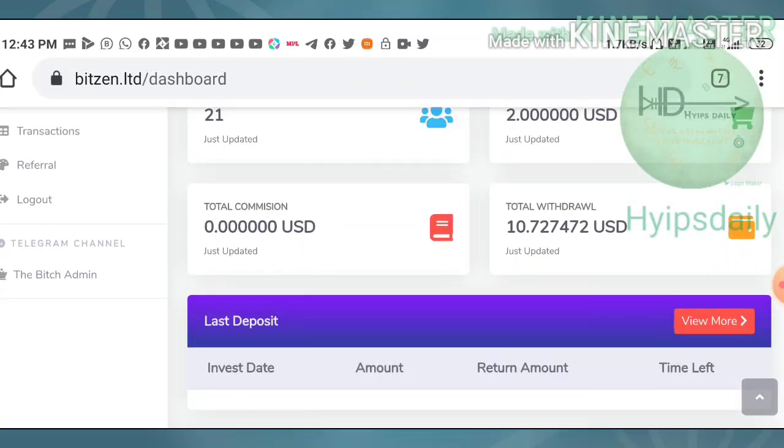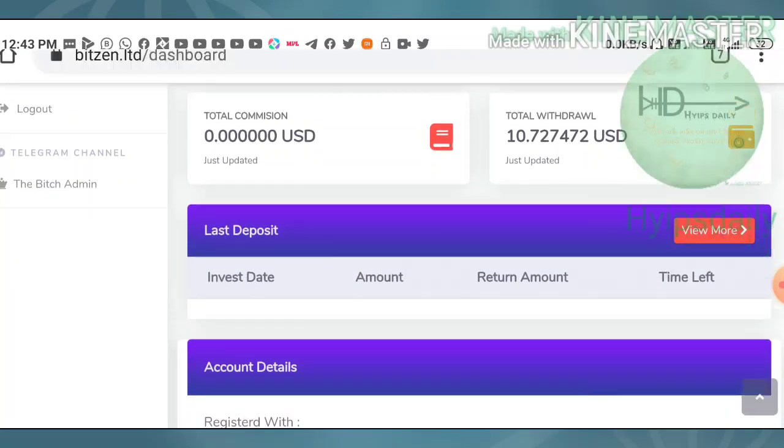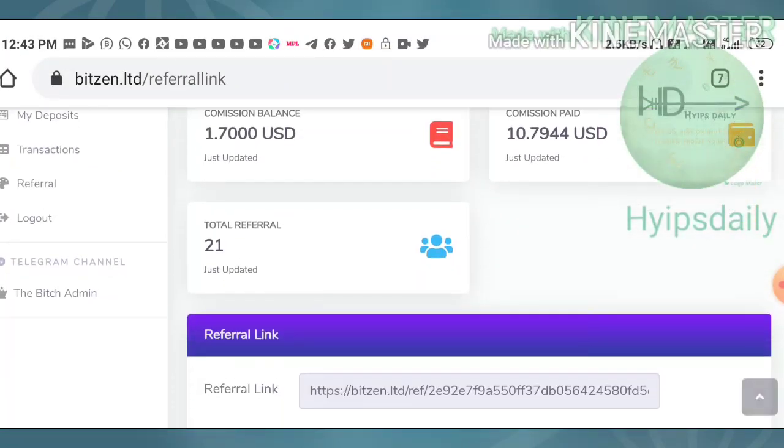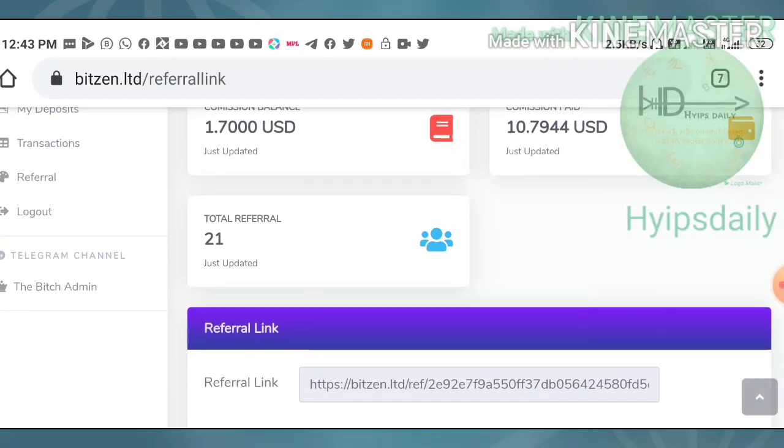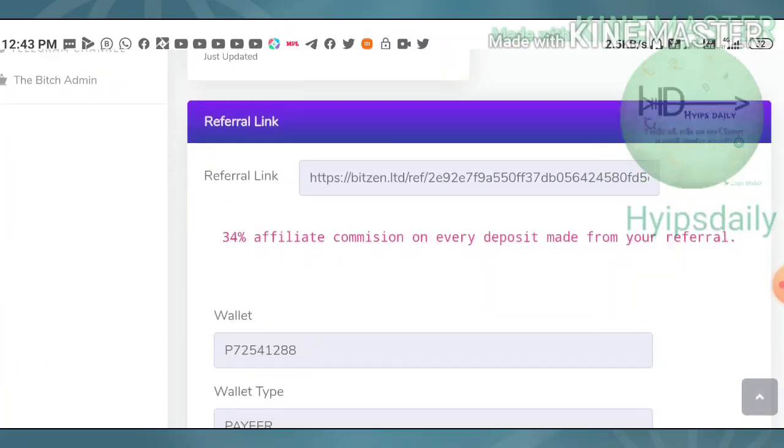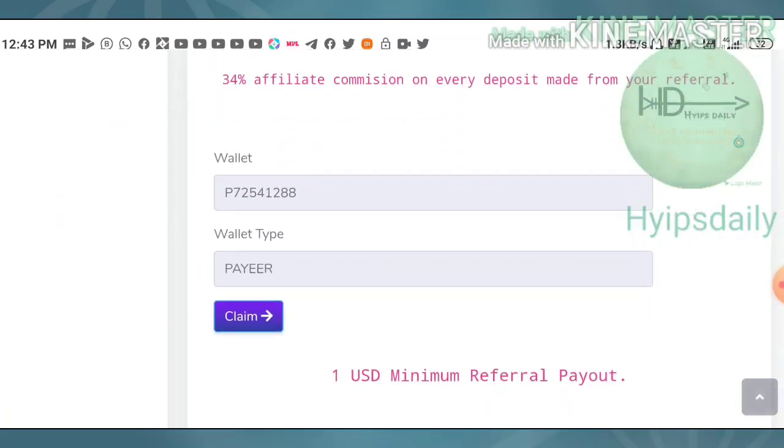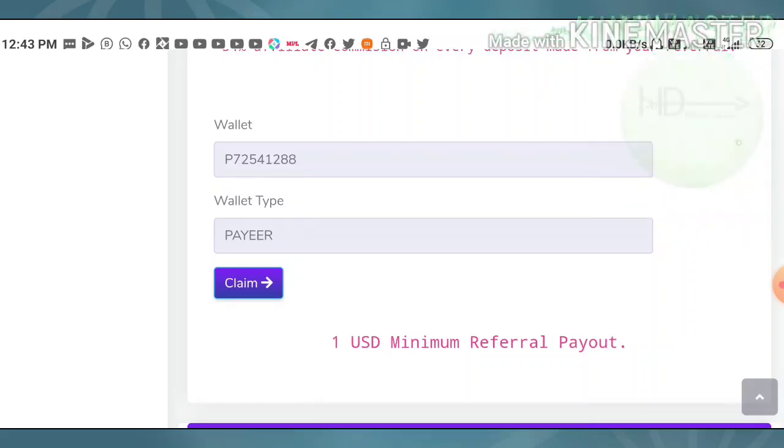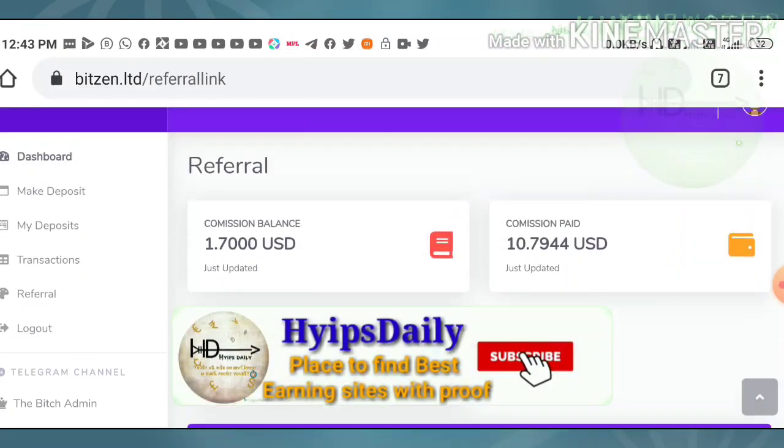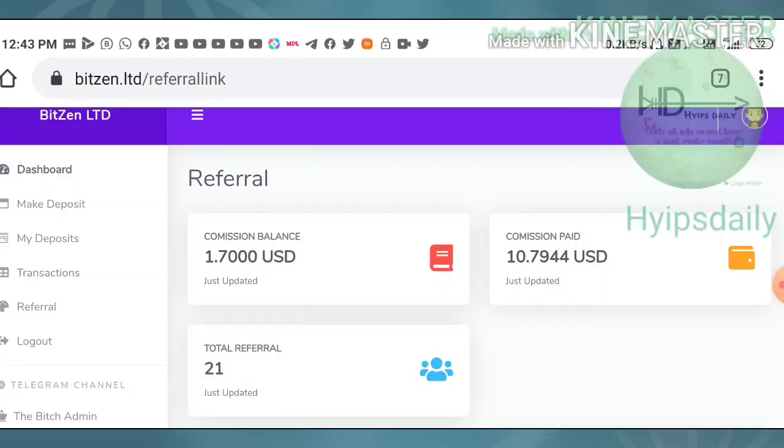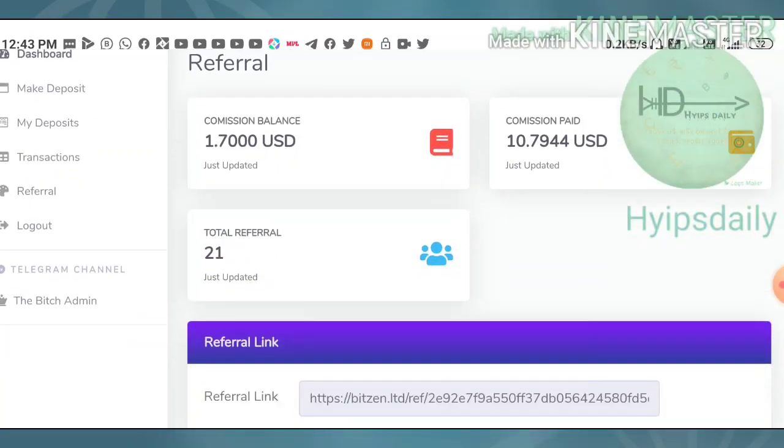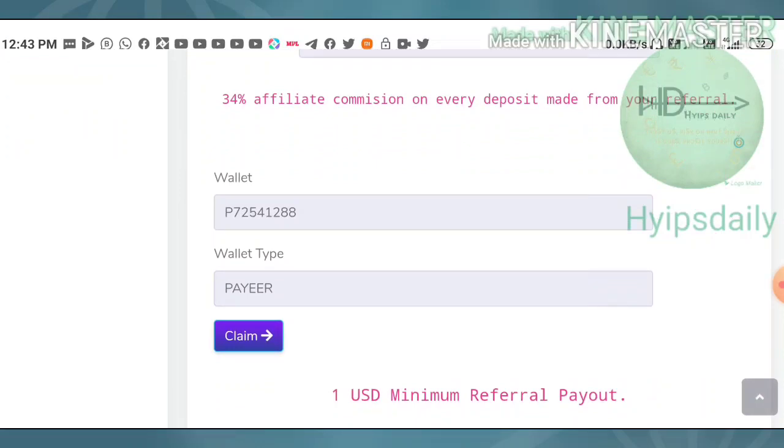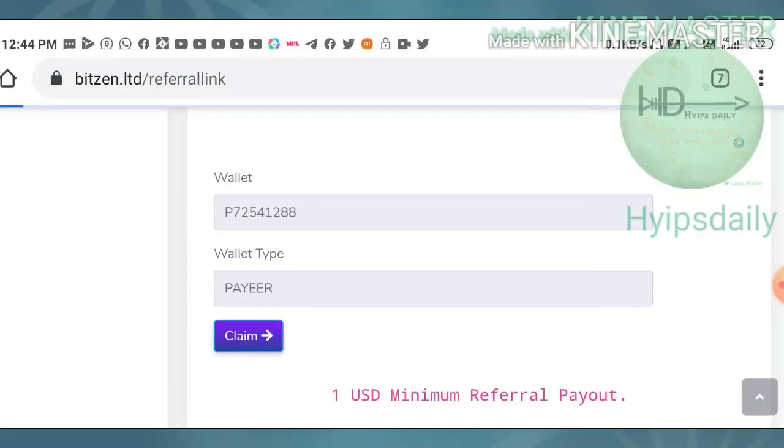To withdraw your referral commissions, just hit the referral button here. It directs you to the referral page. You can see here to request your referral commission, you must have a minimum one dollar. Here, my account balance is at 1.70 USD. We have fulfilled the requirements, so we can request our referral commissions. I just hit claim here.